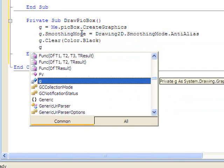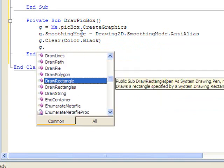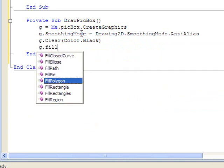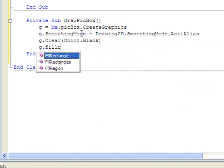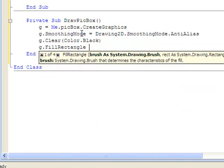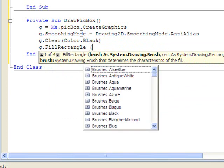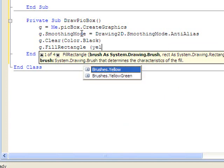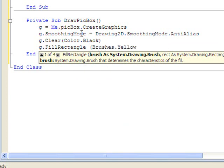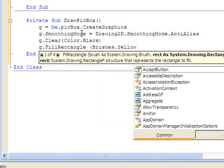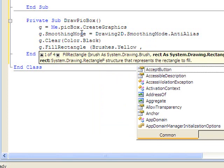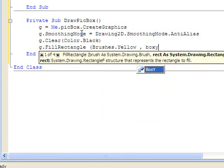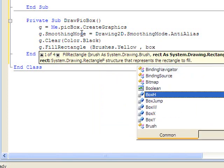Let's add a rectangle. I want it to be yellow. And I want the box's coordinates. The x-coordinate, of course, is box x.